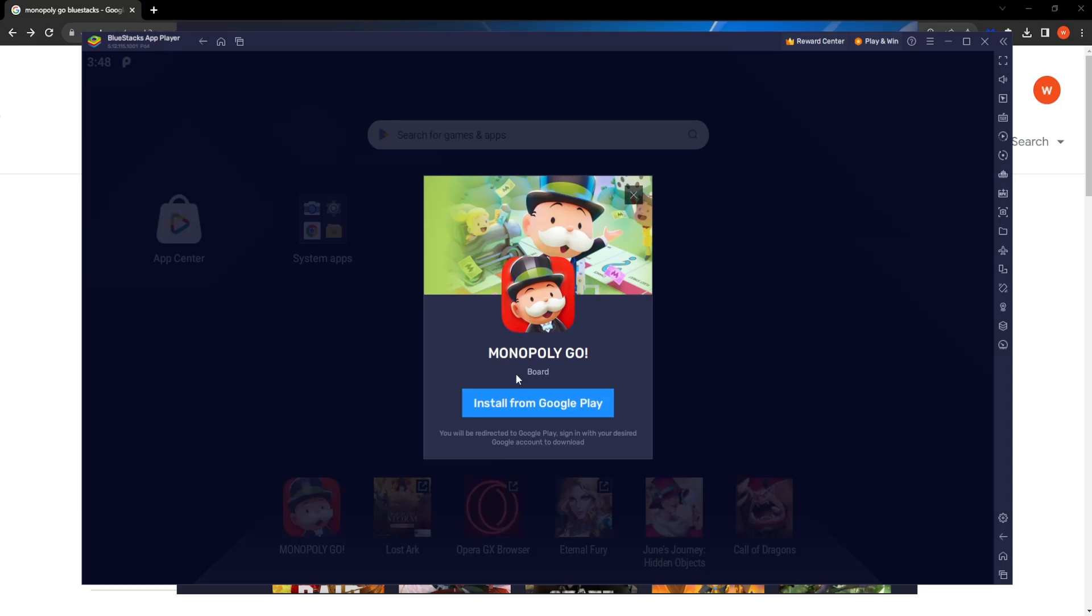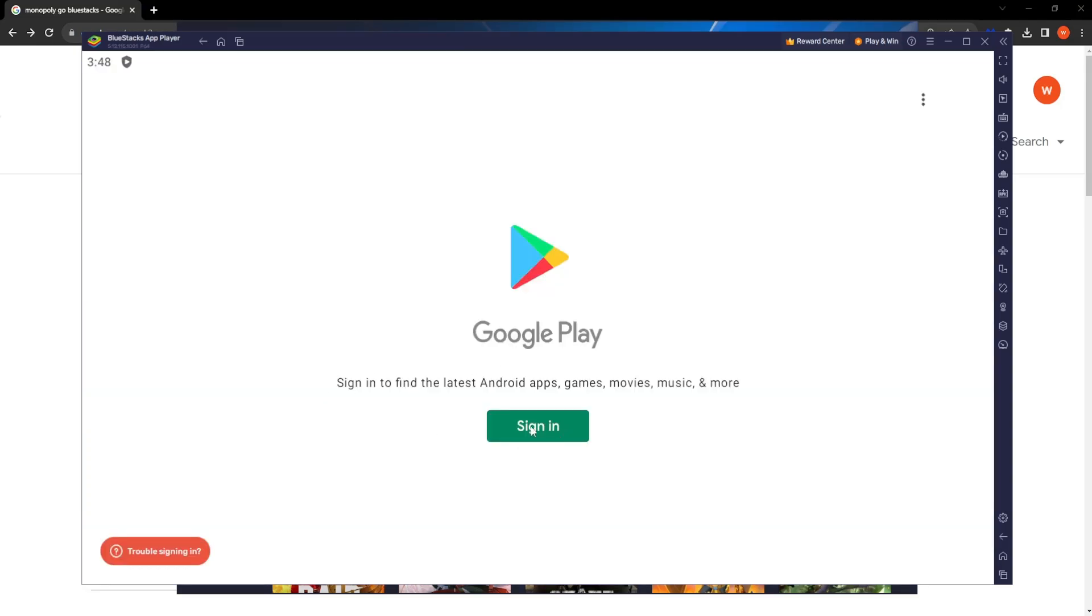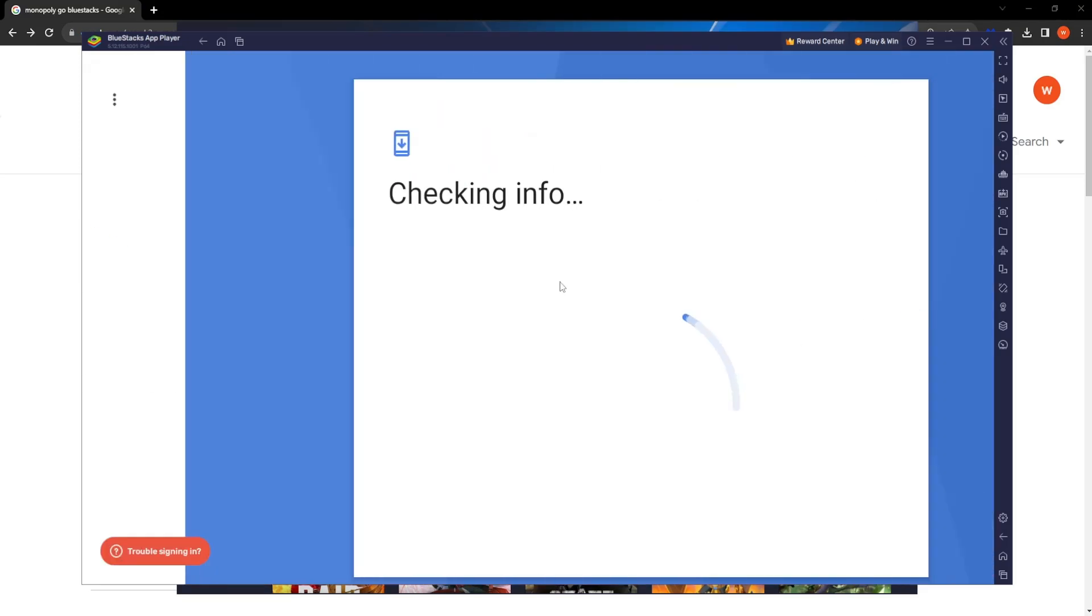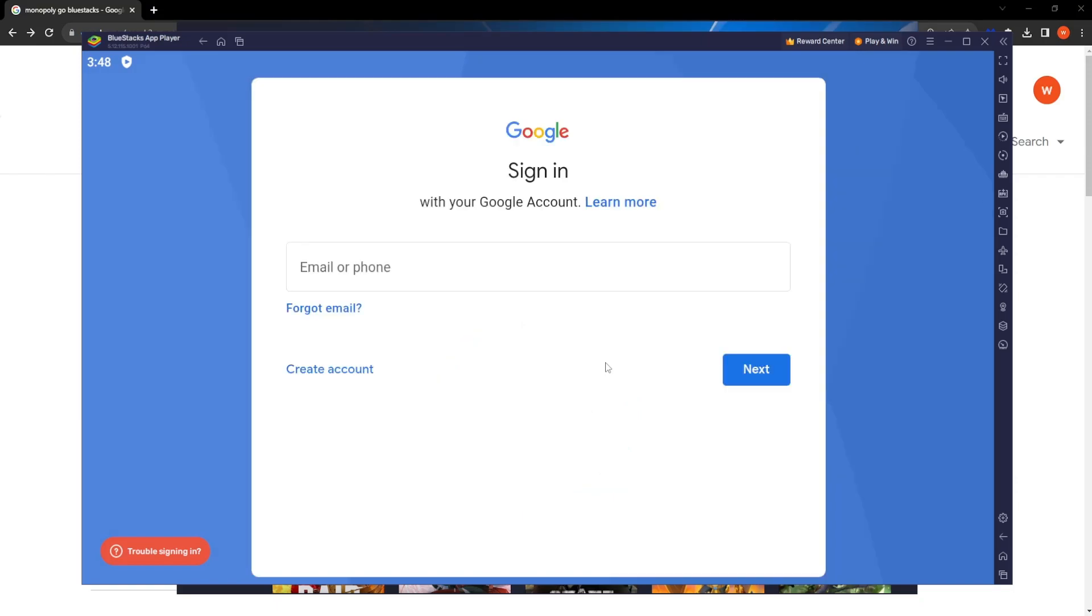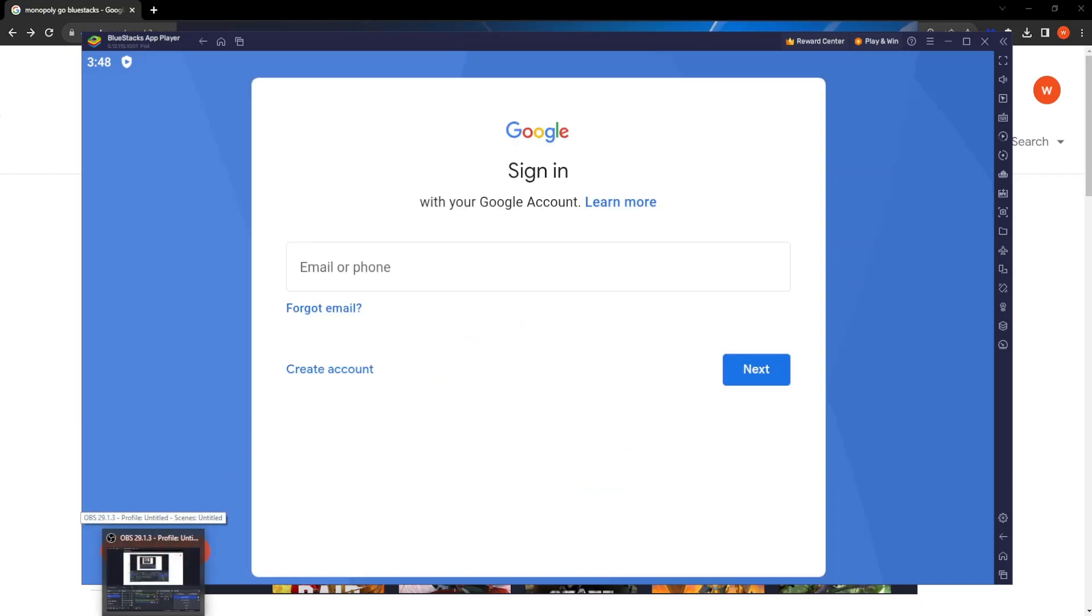So from here we want to click on install from Google Play. It will ask us to sign in. So just sign in with an account. It can be a throwaway account or your actual account. So I'm going to use a throwaway account. So just going to pause and come back in a second.